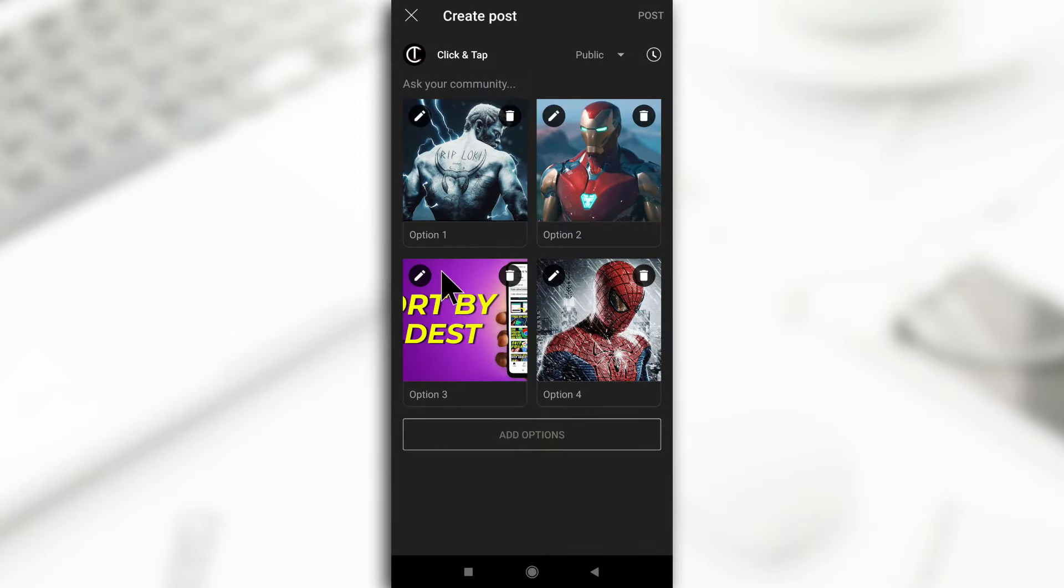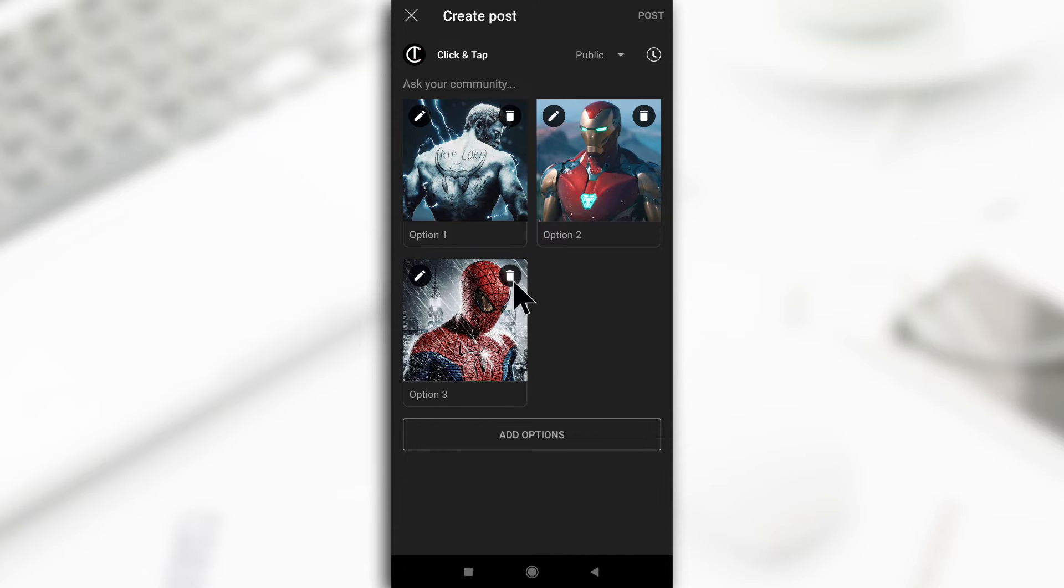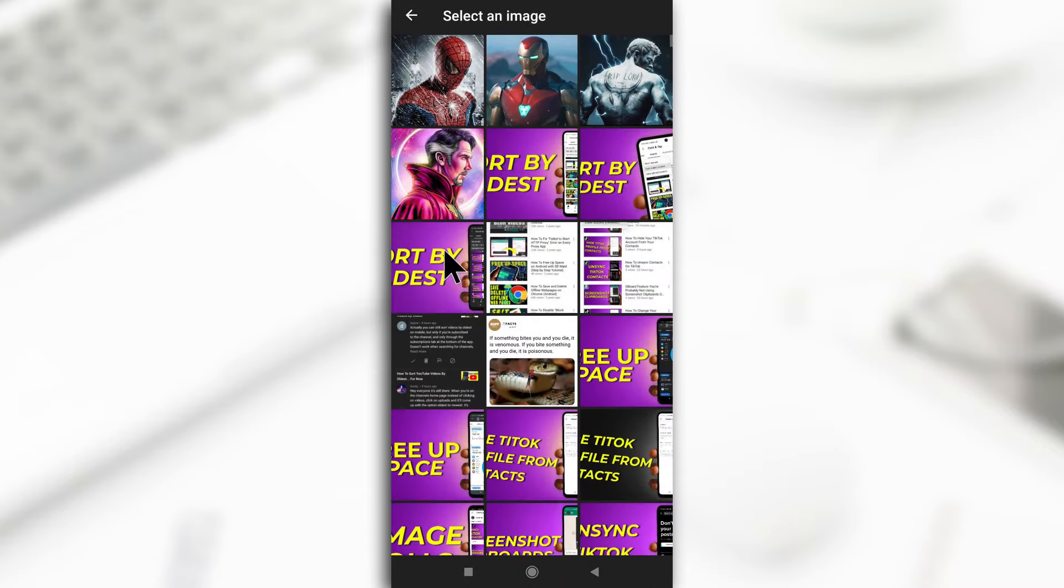So like I said, maybe you made a mistake and you want to delete an image that you accidentally added, or maybe you only want three options. Well, you can delete one of them by tapping on the trash icon and it's going to get deleted. But I still want to add one more superhero, so Doctor Strange.